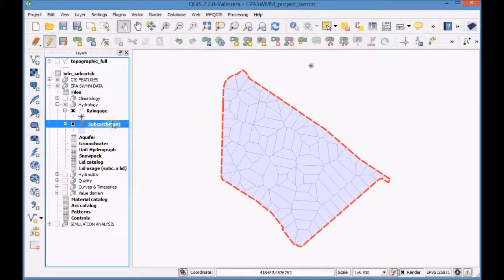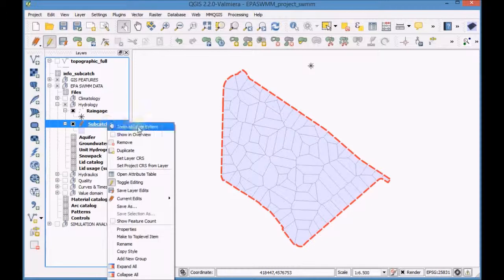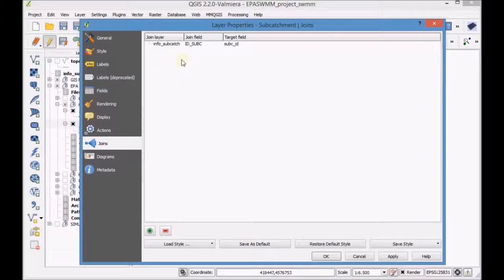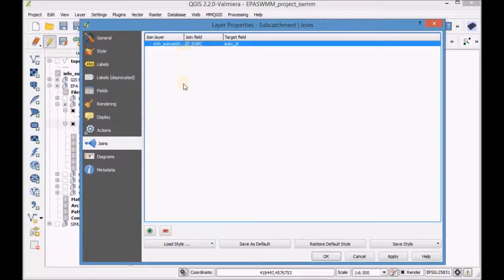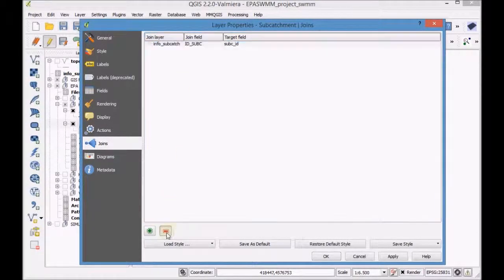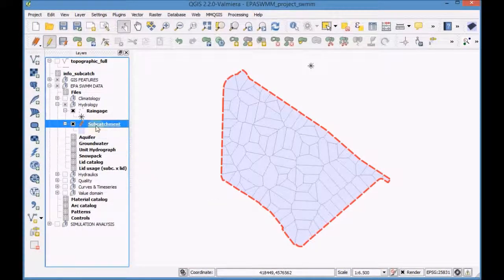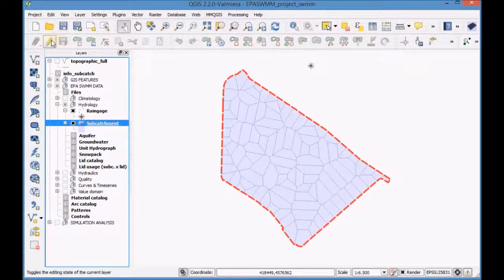Open the properties of the layer and remove the join. Finally, save and finish editing the layer.